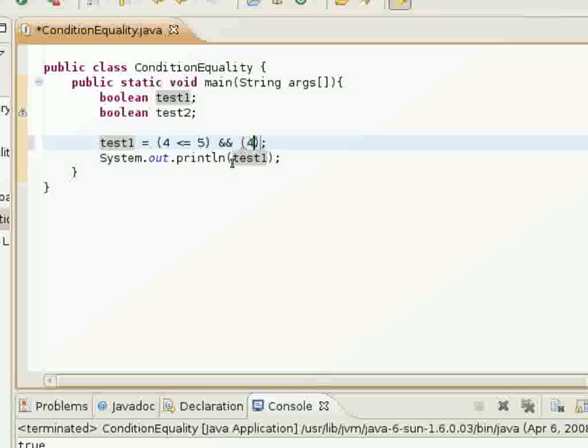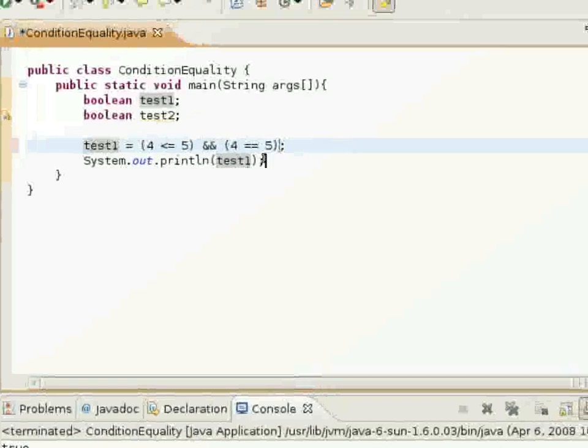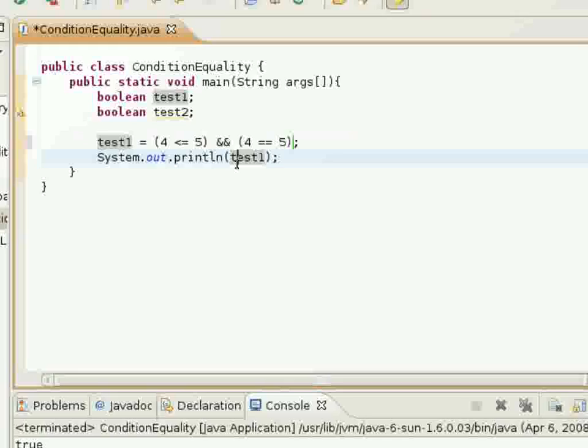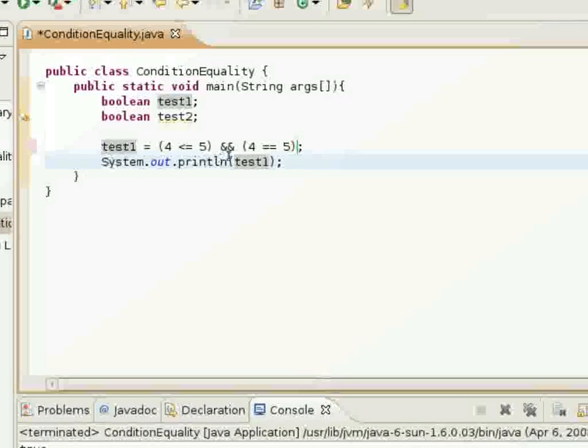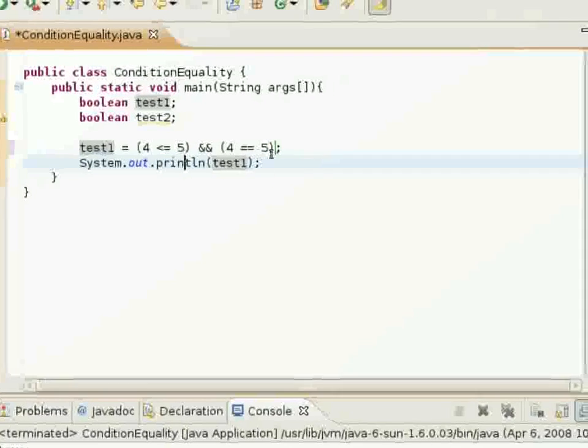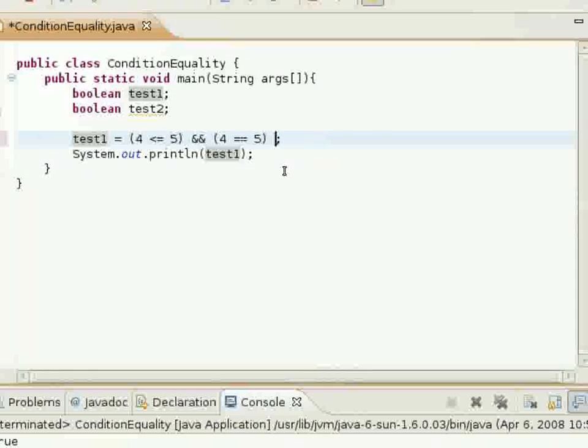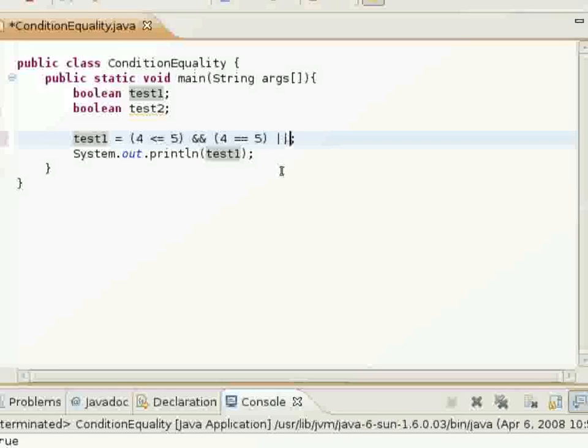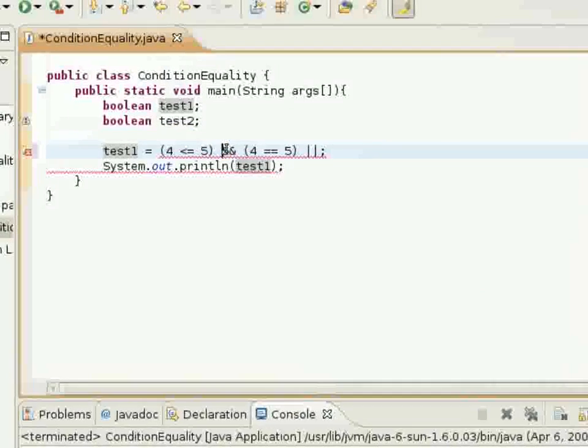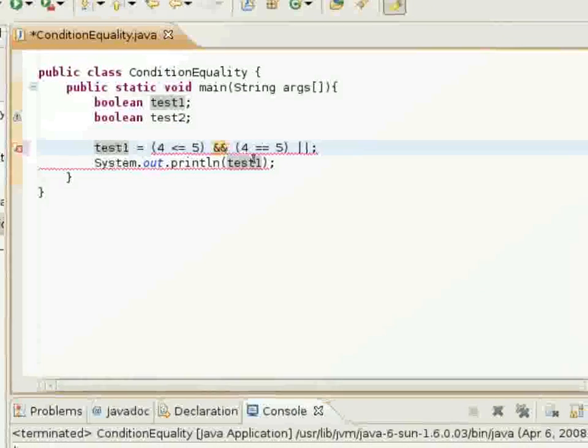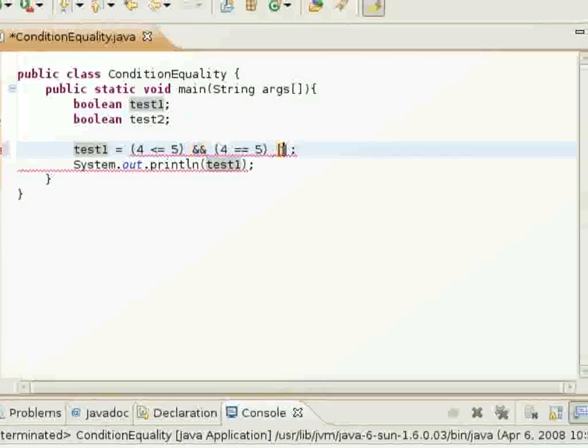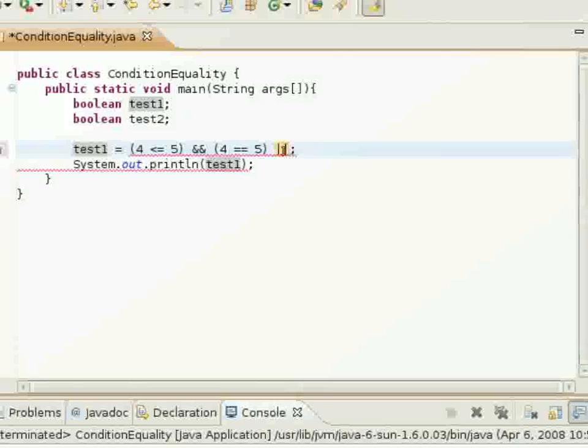and this other one here, which I'll show you in a little... well, I'll just go ahead and show you what it looks like now. This is the AND sign here, and this is the OR sign here.